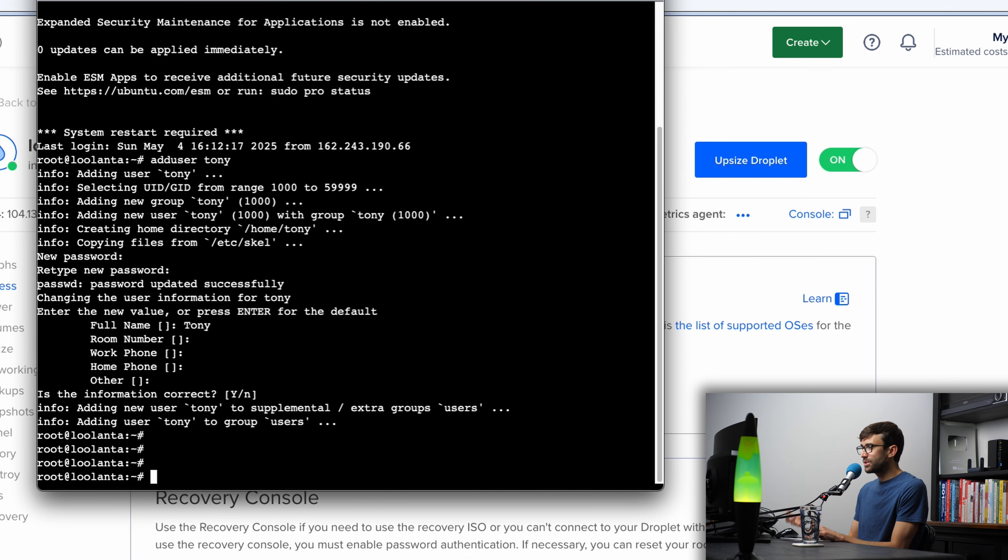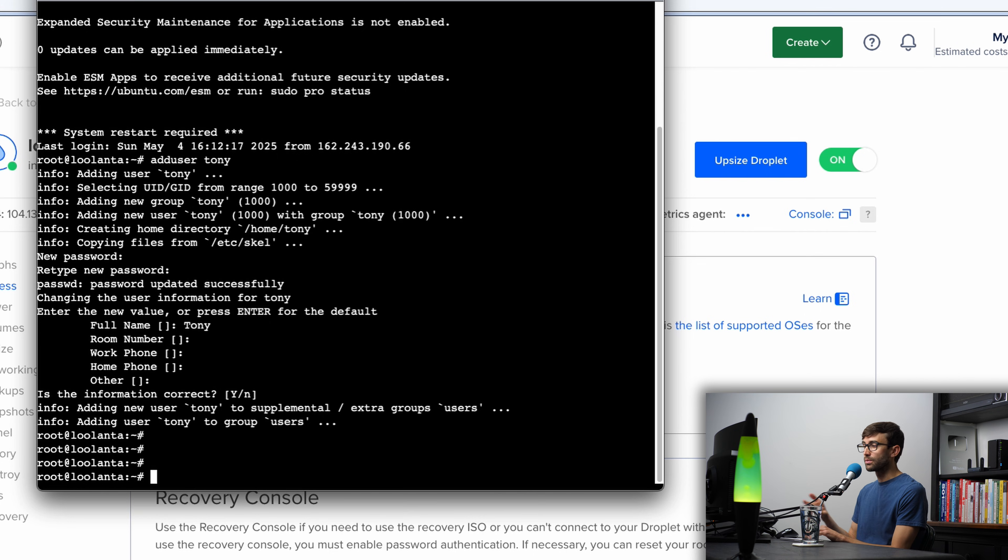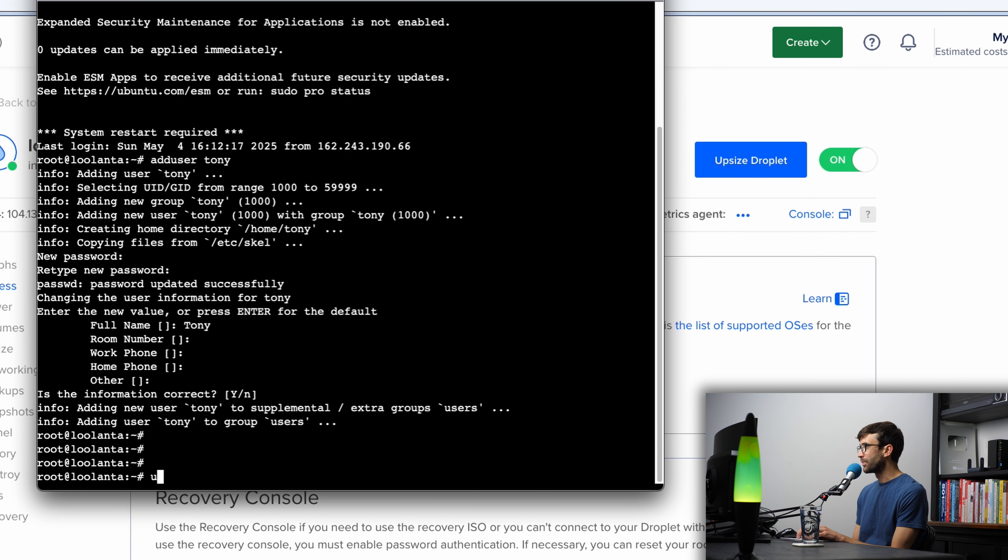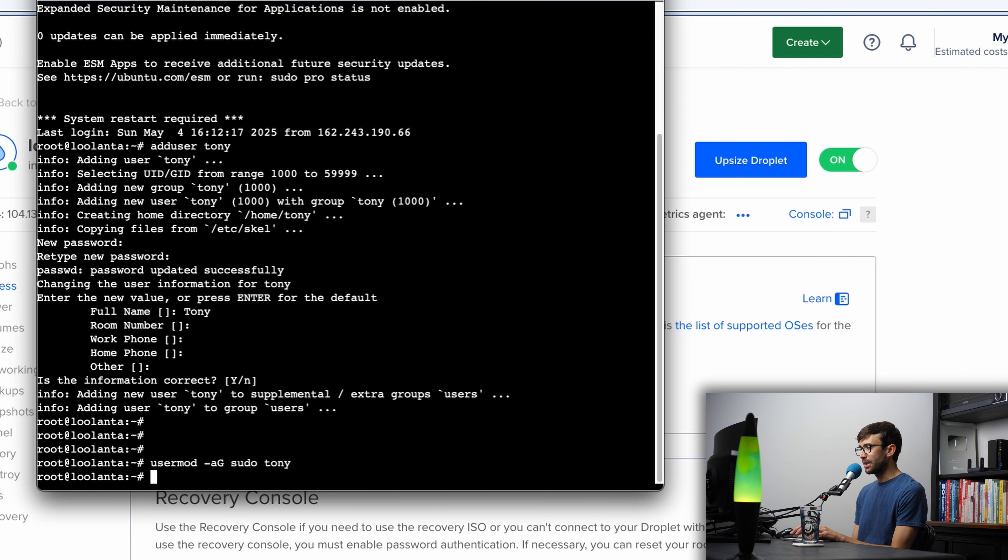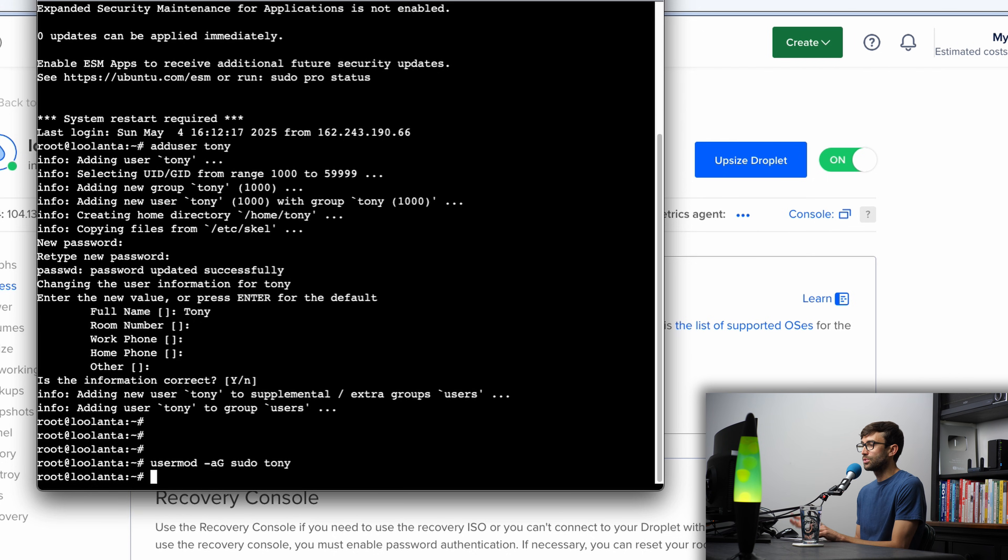In order for this user to have elevated privileges like root, we want to add him to the sudo group. So we can do that with the usermod -aG sudo Tony. Hit enter, and now that user has sudo privileges.